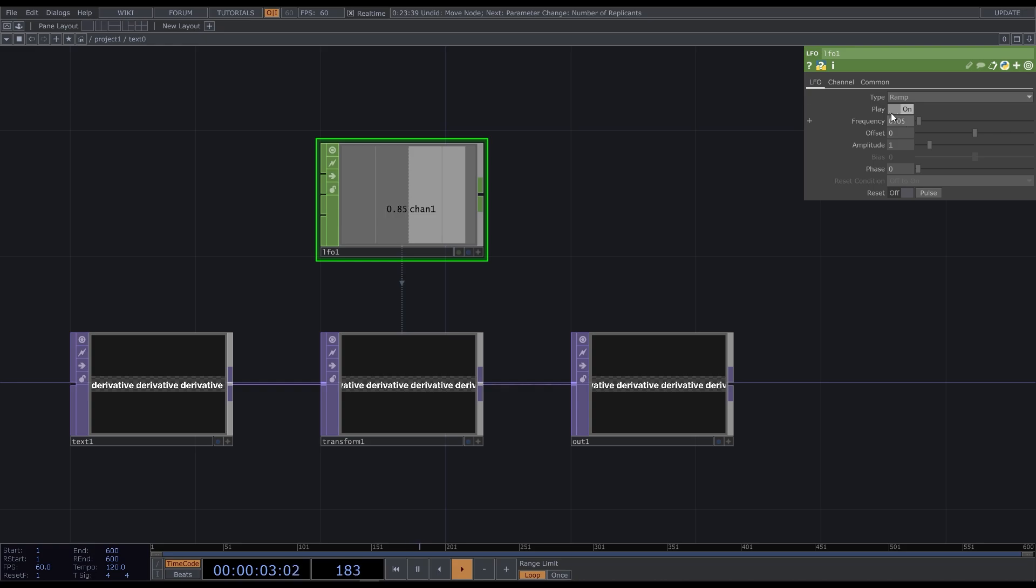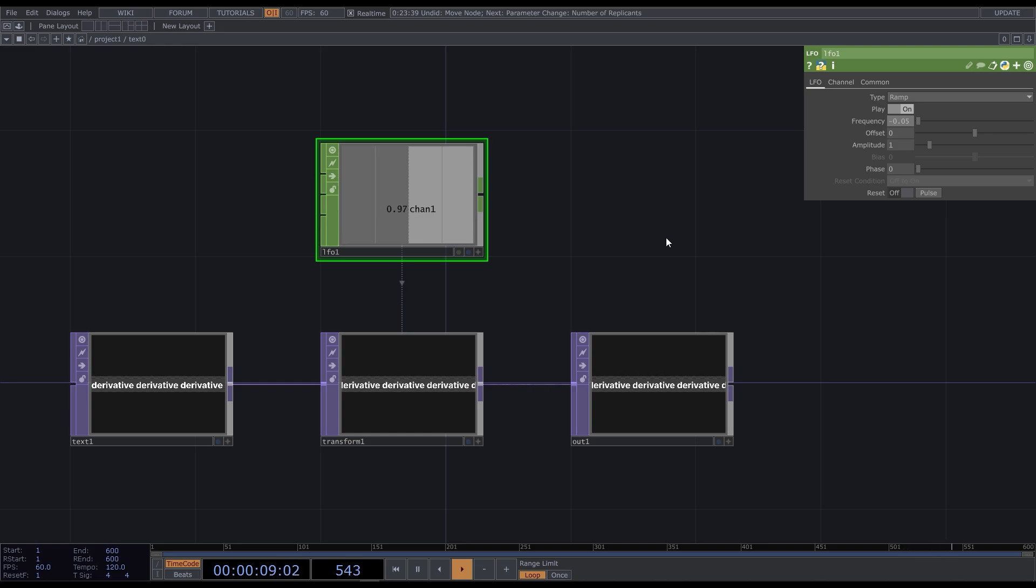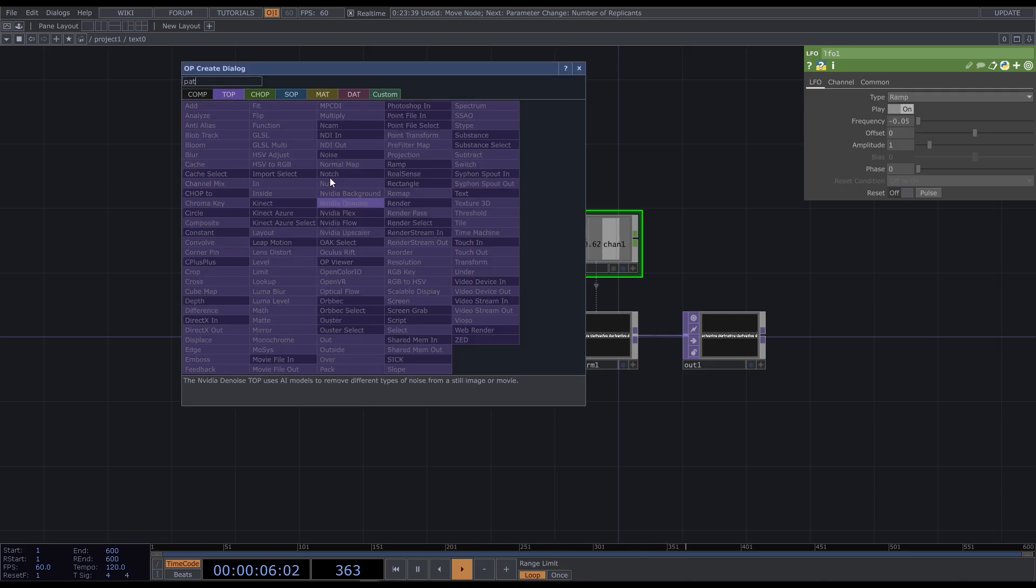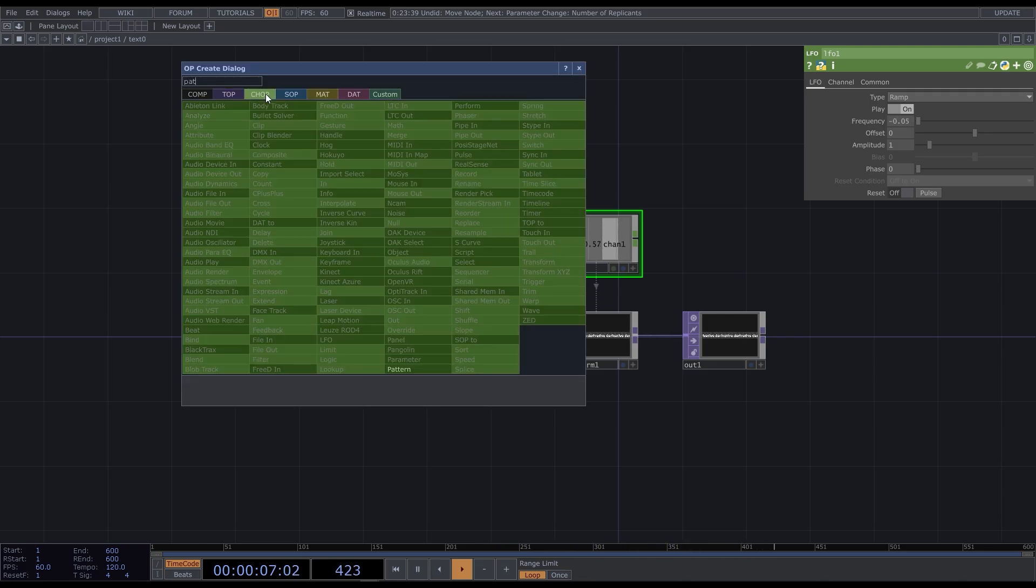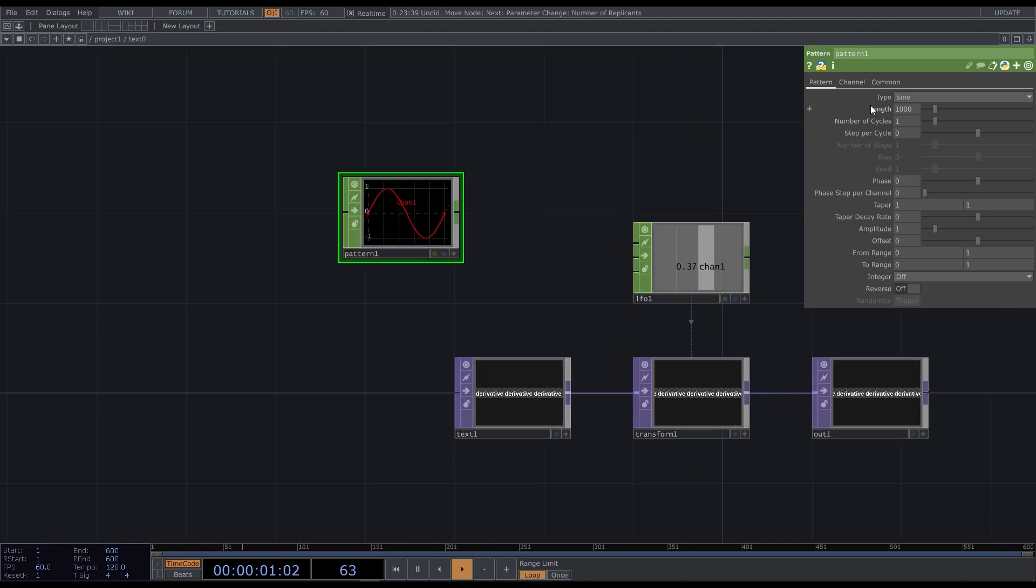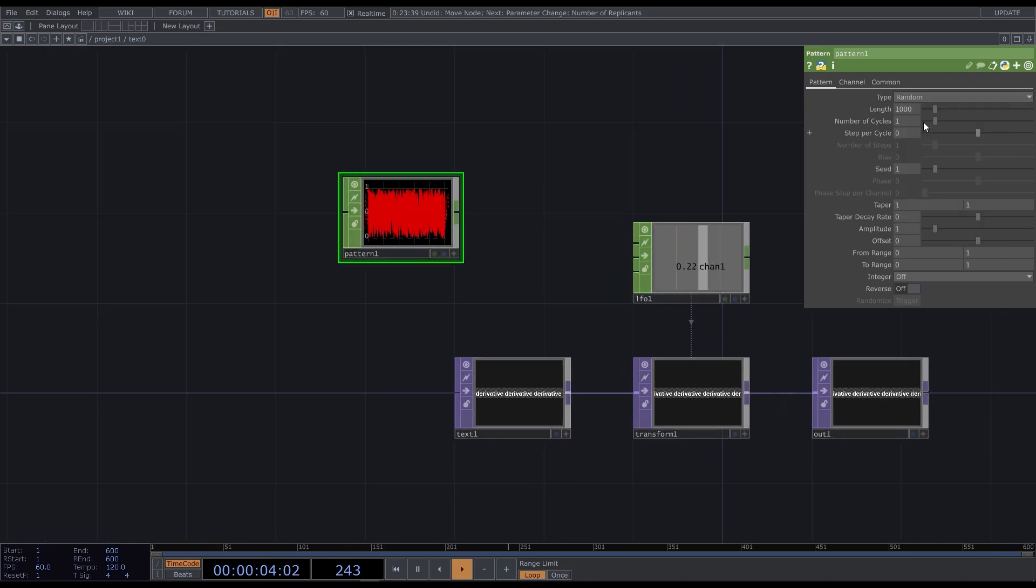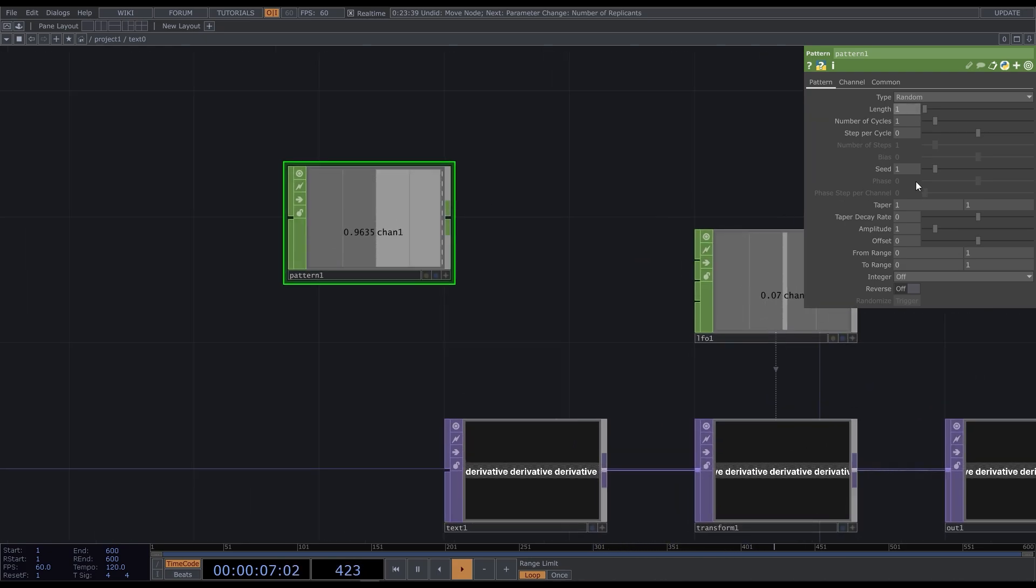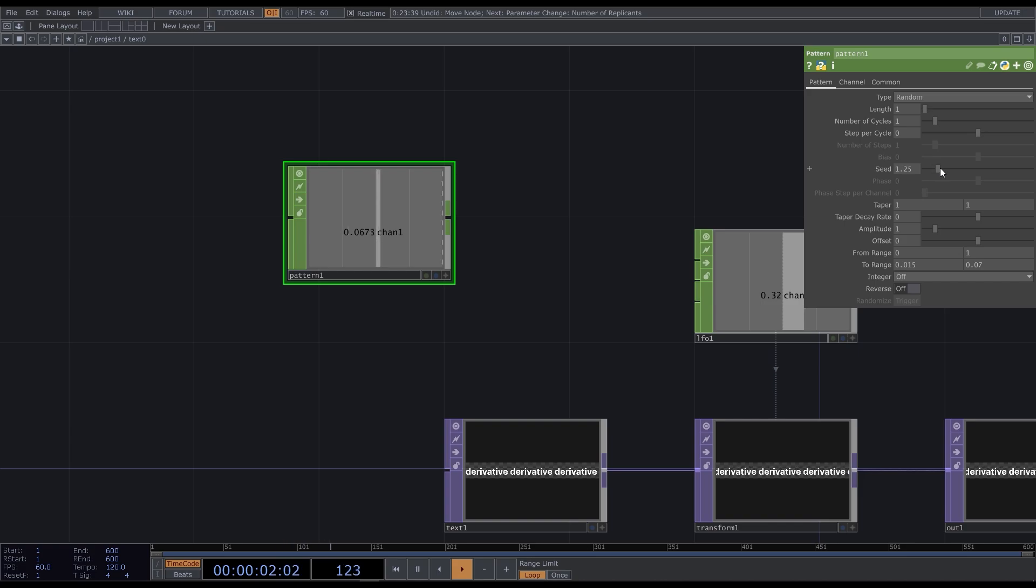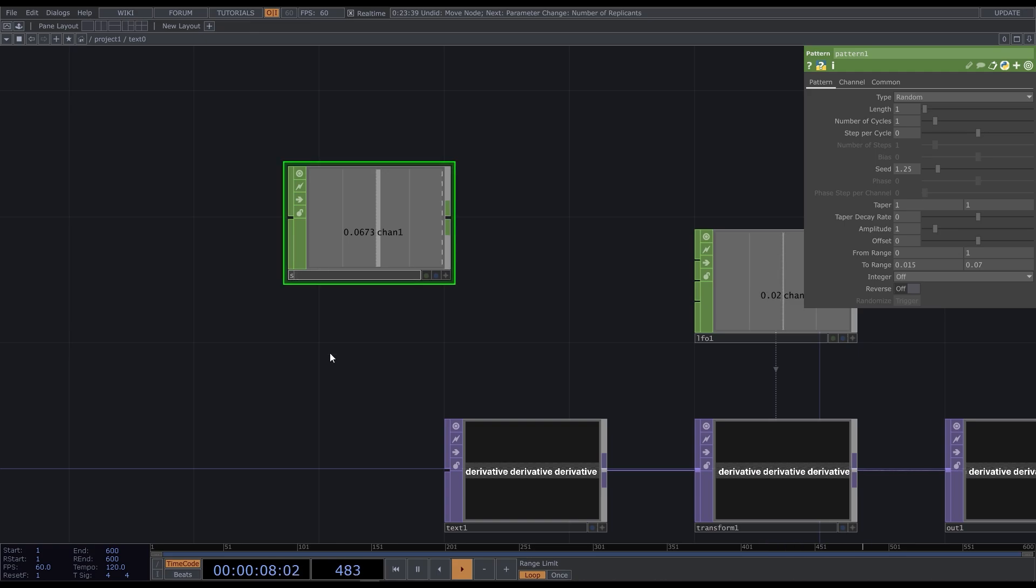I'll make it in the main text component. We already know that the frequency here defines speed, but if I change the sign, it will also affect the direction. So all we need to do is to generate a random value and change its sign every second stroke. Add the pattern chop and change its type to random. Set length to 1. Now it generates a value in between 0 and 1, but I want to set a smaller range. Something like that. Let's call it speed and connect to the LFO frequency parameter.